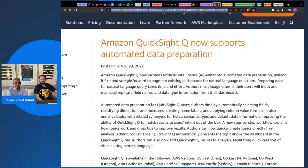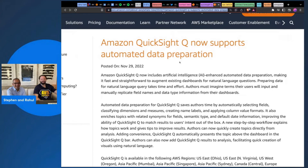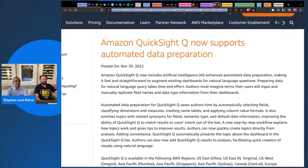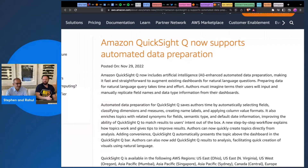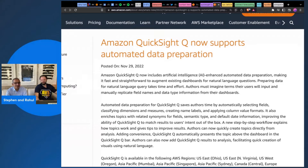Amazon QuickSight Q now supports automated data preparation. This is really neat — this is all about the time you spend when you have a column full of natural language. Now I've seen TF-IDF or whatever it is on these things, but being able to augment your text data with higher-order fields — that's going to be really useful.